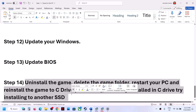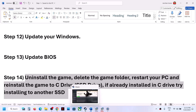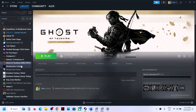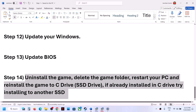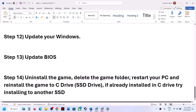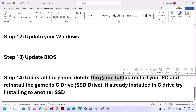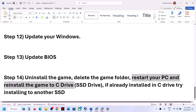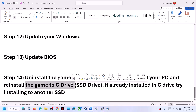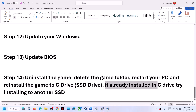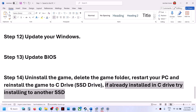The final step is to uninstall and reinstall the game. Right-click on the game, select Manage, then Uninstall. After uninstalling, go to the game installation folder and delete the game folder. Restart your computer and reinstall the game to the C drive. If the game was on an external or secondary drive, try installing to C drive instead, or vice versa.